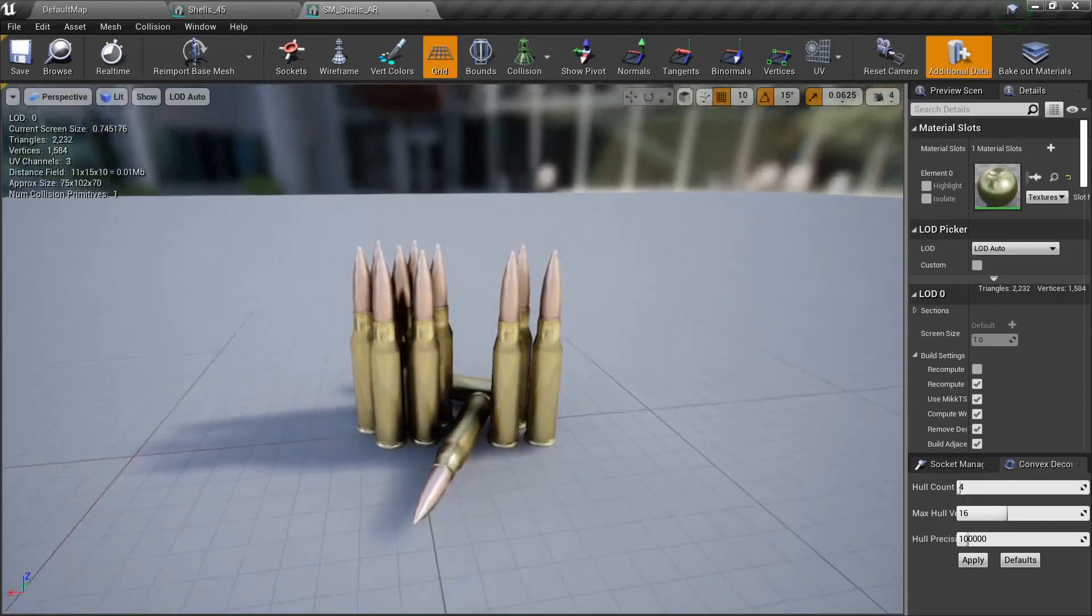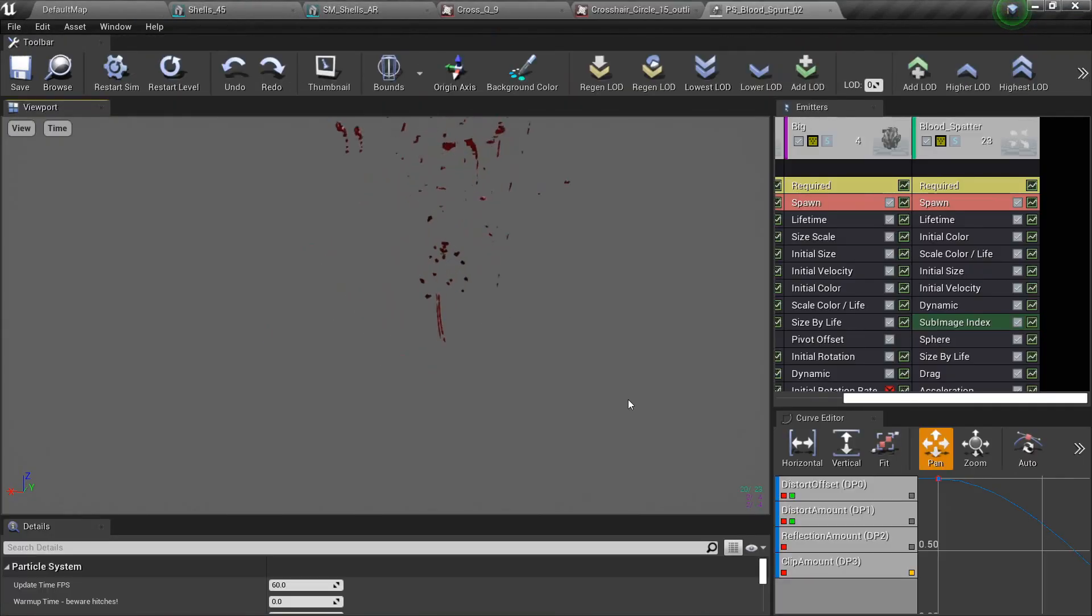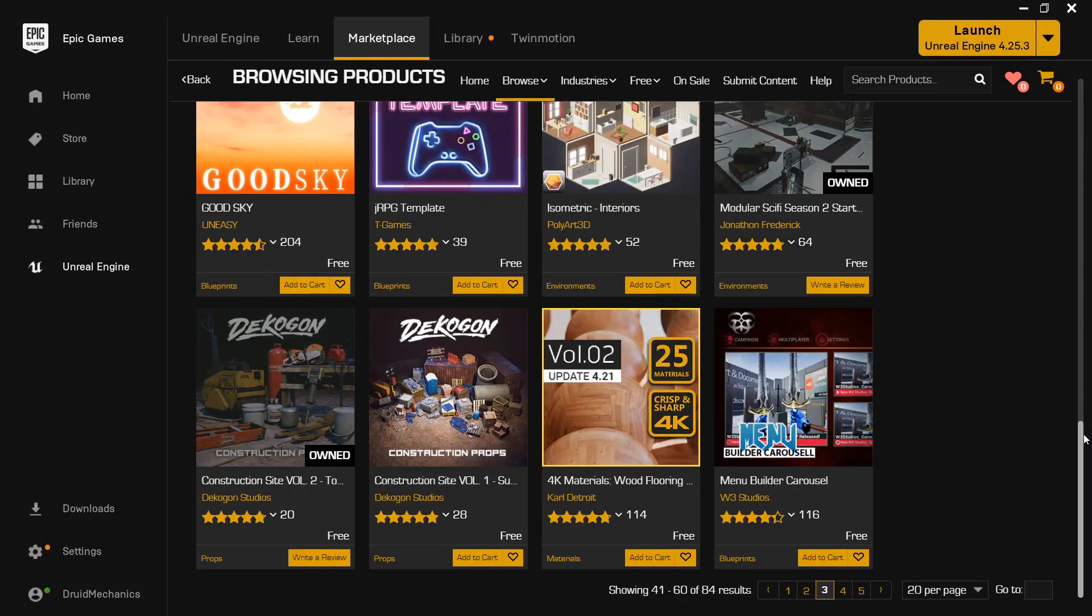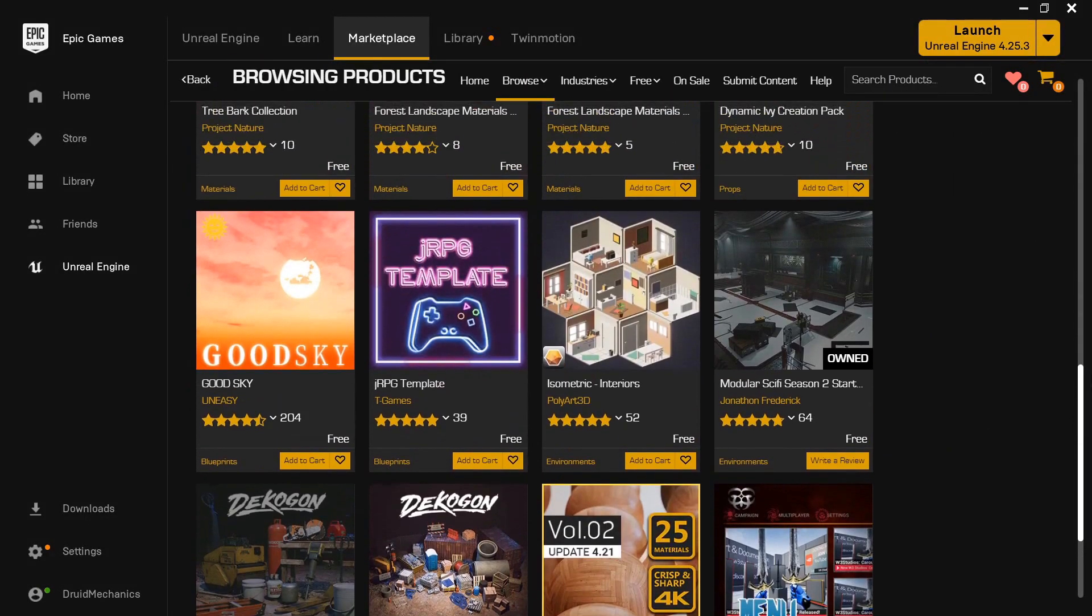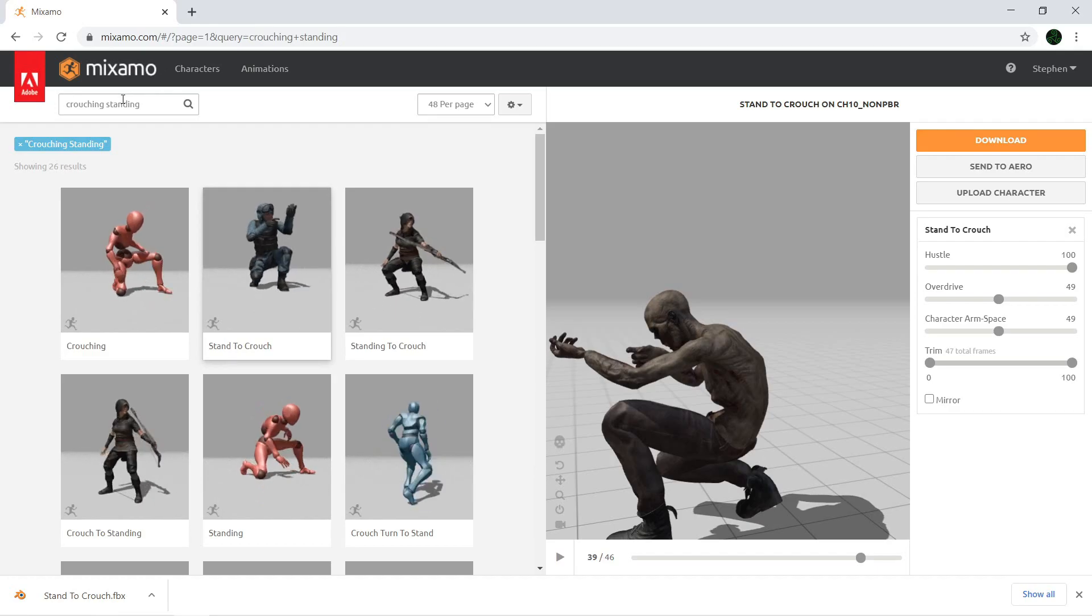Such as sounds, meshes, textures, and particle effects, and I show you where you can find countless other free assets on the internet and the Epic Games marketplace.